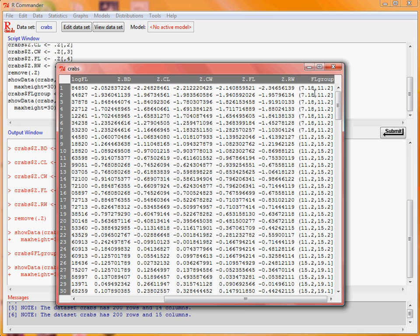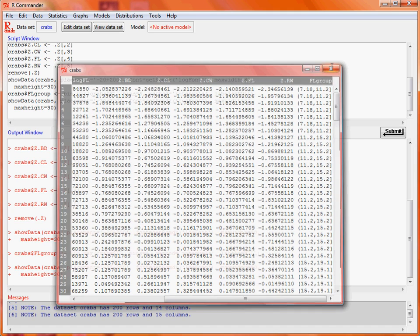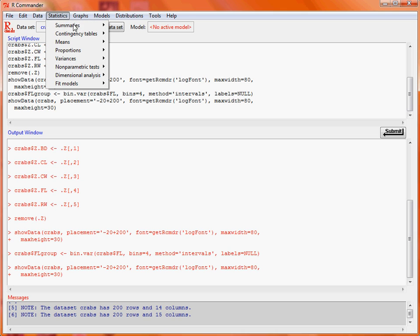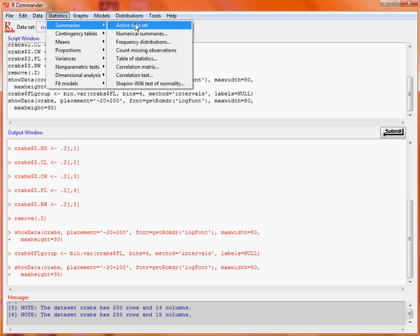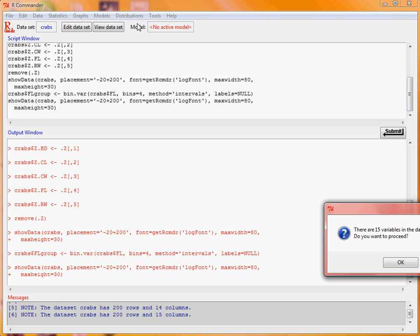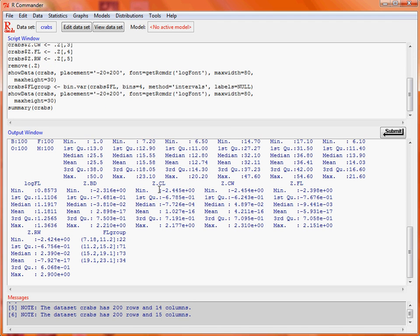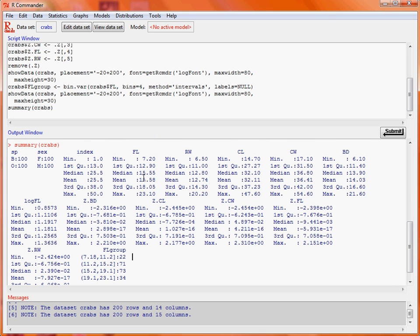So now that we've got this data set, what sort of calculations can we do? Well we've got this statistics menu and as we've got a data set selected what we can do there is summaries active data set. It says there are 15 variables do we want to proceed so we can click OK. So what this does here is mimics the function summary and gives simple information such as the min, mean, median and max value for each of the individual columns in that data frame.